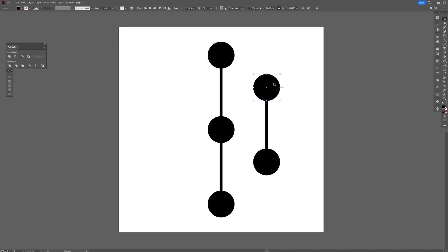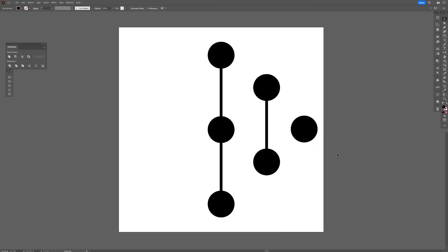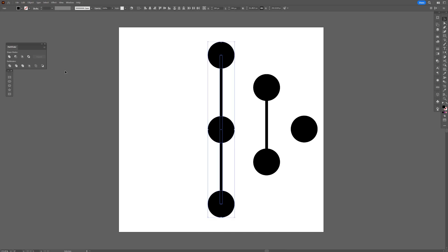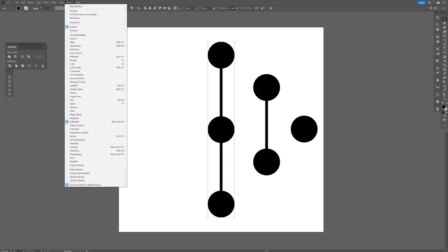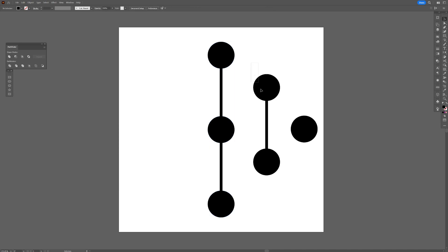From here, I'm going to select the circle, press and hold Alt, and create a new copy, so we have in total six circles. Now I'm going to select this big shape and go to Pathfinder and click on Unite. If you don't have the Pathfinder, go to Windows and select the Pathfinder, which is located here. I'm going to select the secondary shape and unite it again.